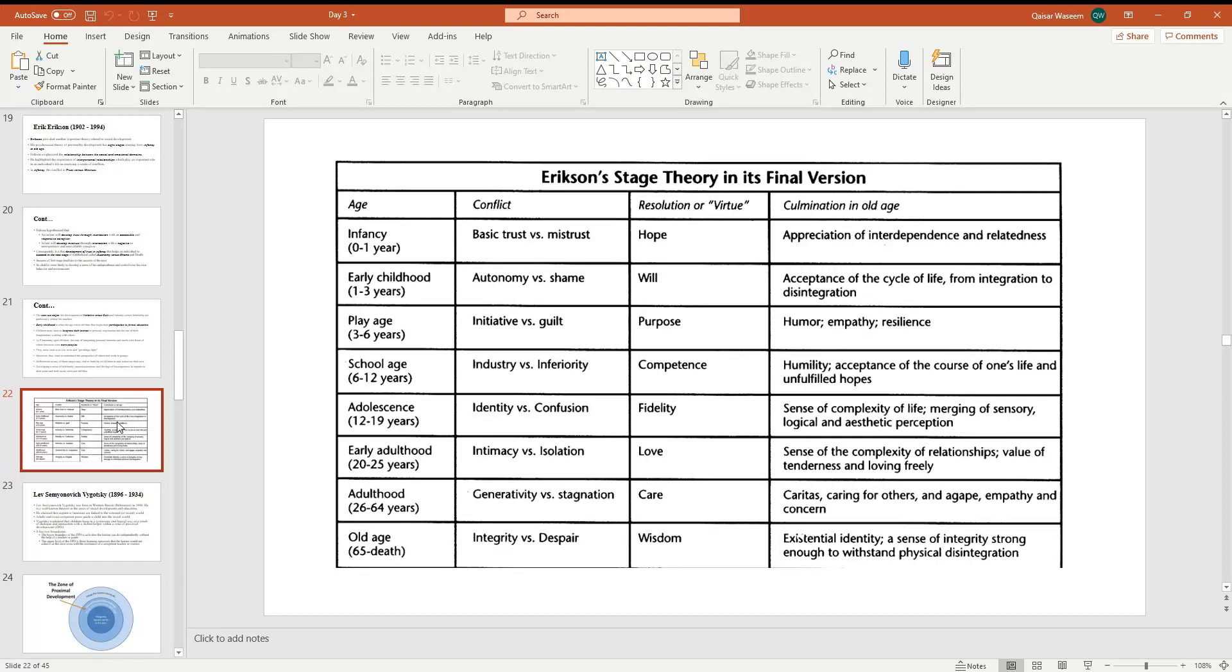The next stage, the conflict: identity versus confusion. This is the resolution of virtue: fidelity. And the culmination in old age: sense of complexity of life, merging of sensory, logical and aesthetic perception. You have five senses, you have critical thinking, logics, logical operating reasoning, aesthetic - that you have perception of beauty.